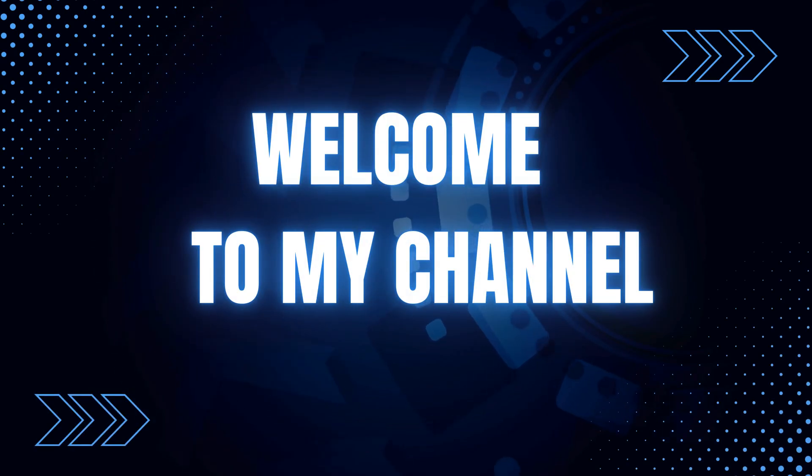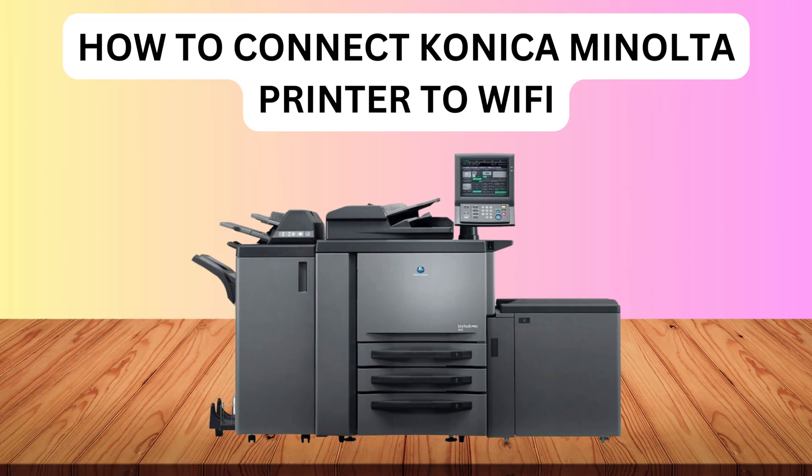Welcome to my channel. How to connect Konica Minolta printer to Wi-Fi.